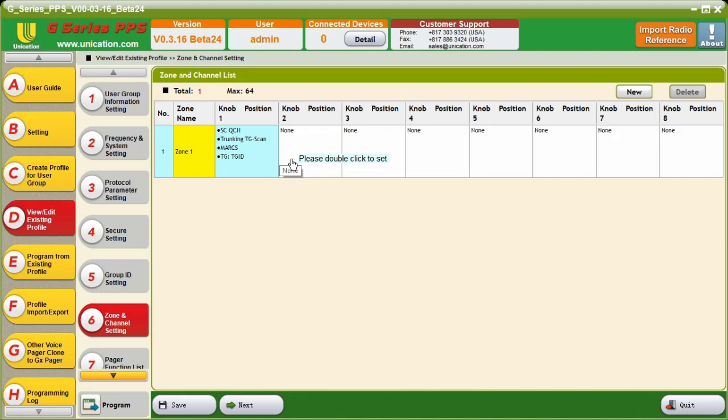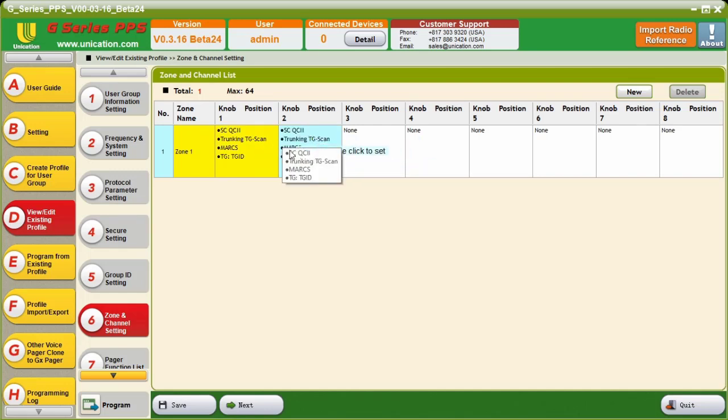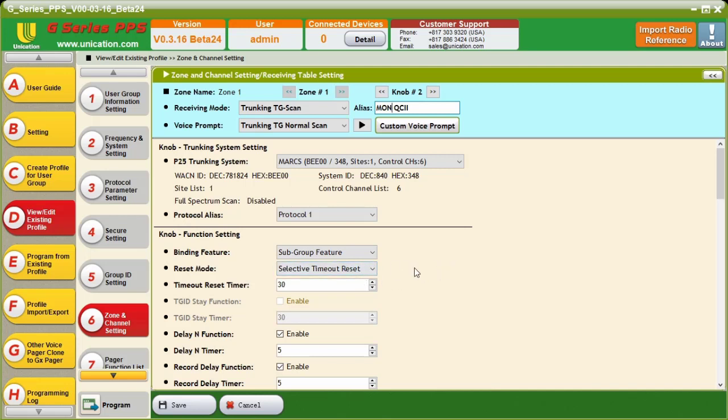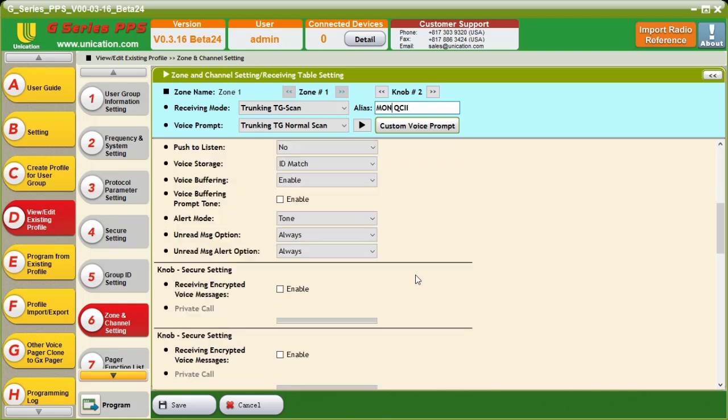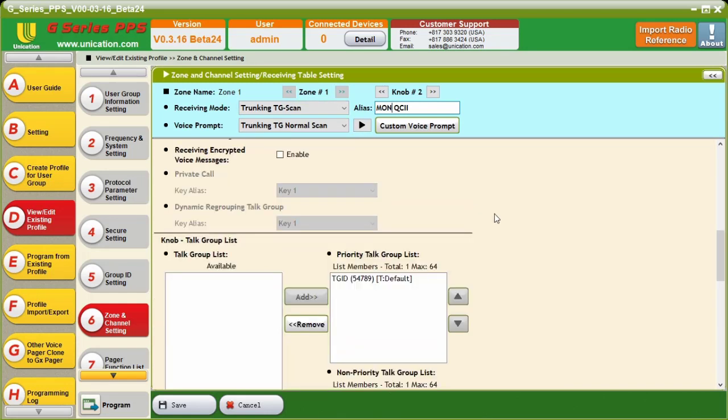And one great thing about the PPS is we can right-click and copy and paste one knob position into another. And it creates an exact copy. So, we're going to go into knob position two. And we're going to make this a monitor knob position. So, if I change this from Selective Call to MON or Monitor, we can move down and we can leave everything the same. Or we can use Auto Reset, which is something that you can use while in the Monitor mode. And keep in mind, we are still using Trunking Talk Group Scan. We are not using Trunking Talk Group Monitor.